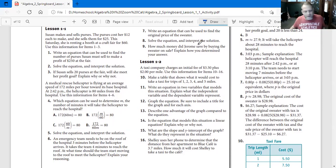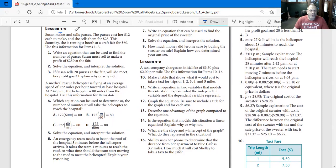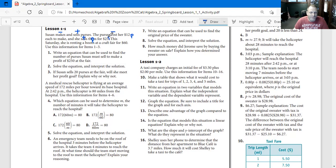So number one, first scenario: Susan makes and sells purses. She makes them — that means it's going to cost her. She sells purses — that's going to make her a profit. The purse costs her $12 each to make, and she sells them for $25 per purse. So this Saturday she is renting a booth at a craft fair for $60.